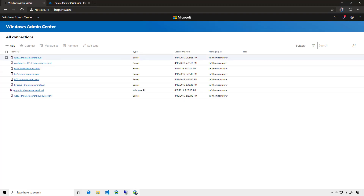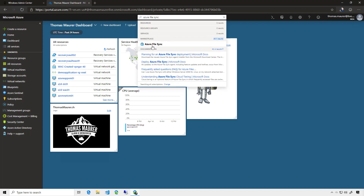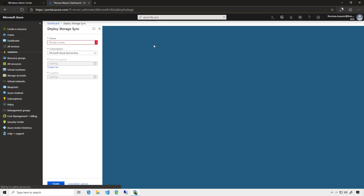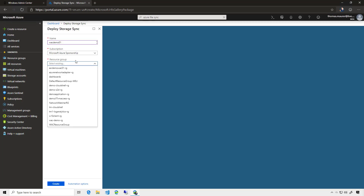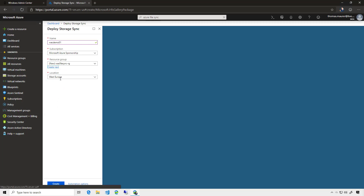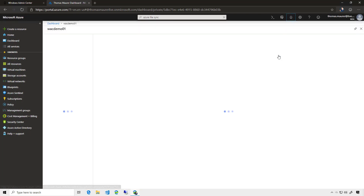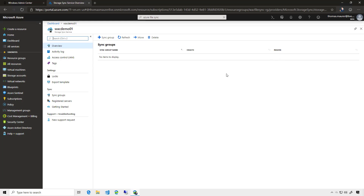Switching back to Windows Admin Center, the first thing I need to do is set up an Azure File Sync service in Azure. I switch to the Azure portal and look for Azure File Sync. I have a service here and I'm going to deploy a new Azure File Sync — I'll call it Windows Admin Center Demo 01. I'll choose the right location, create a new resource group, and pick the location West Europe. After a while, the Azure File Sync service is created.